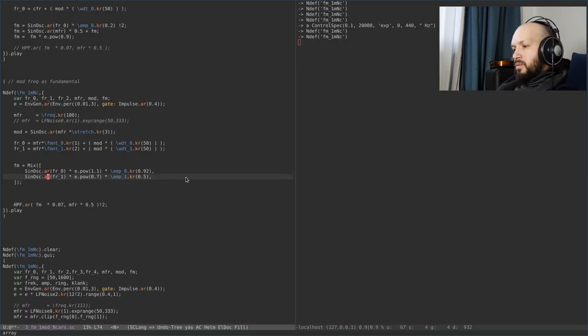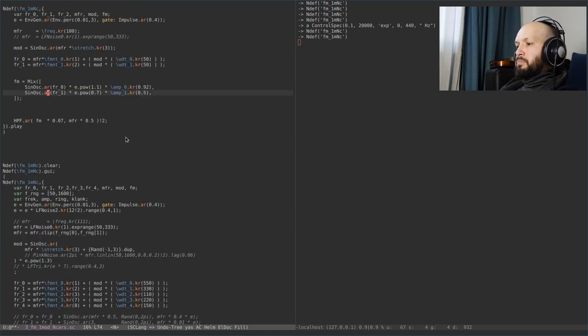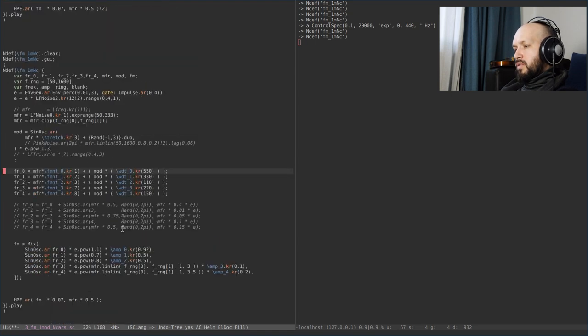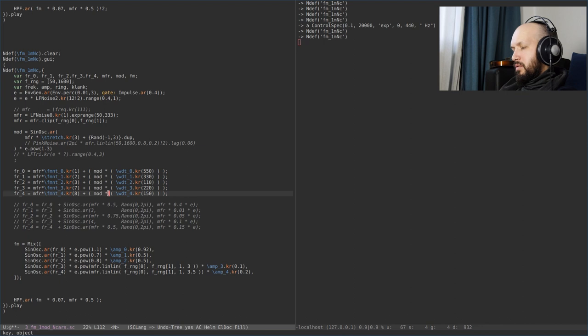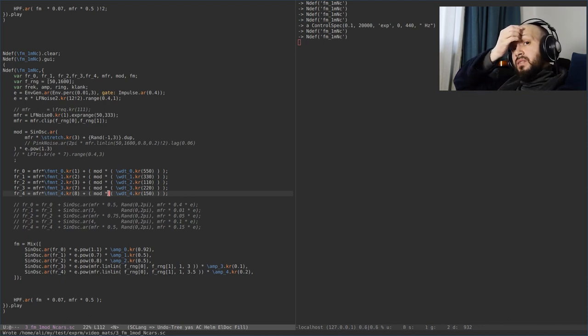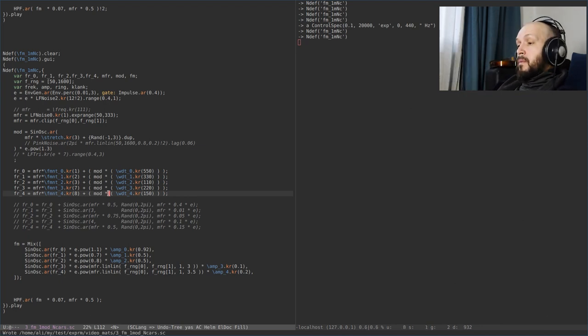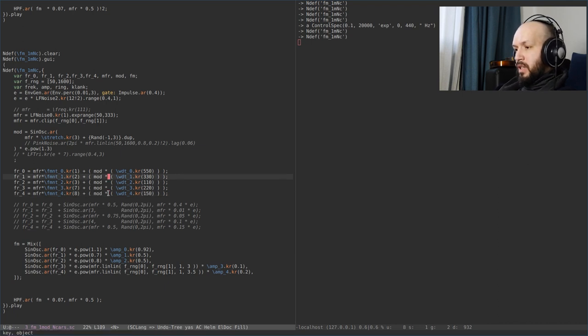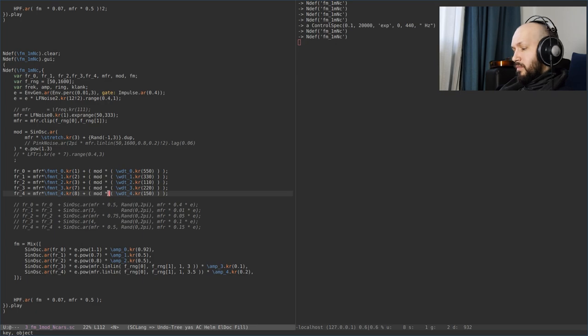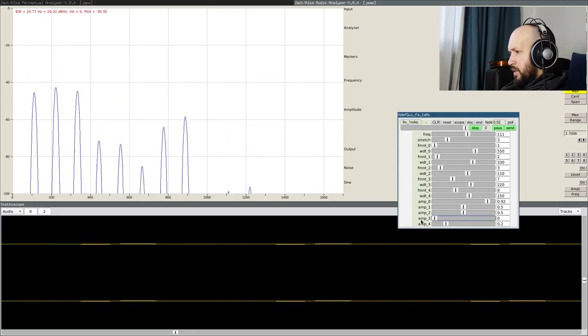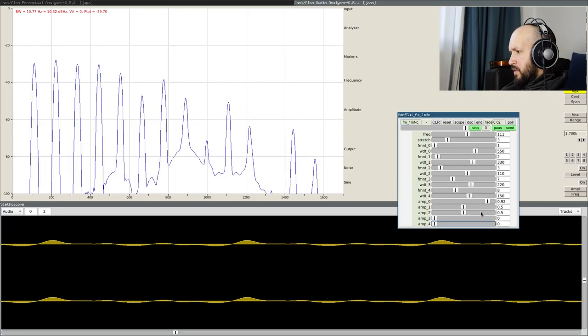Okay, now let's build a synthesizer with this principle. So, what I have here is a synthesizer with one modulator and five carrier signals. What I have here, let's put these things to zero.